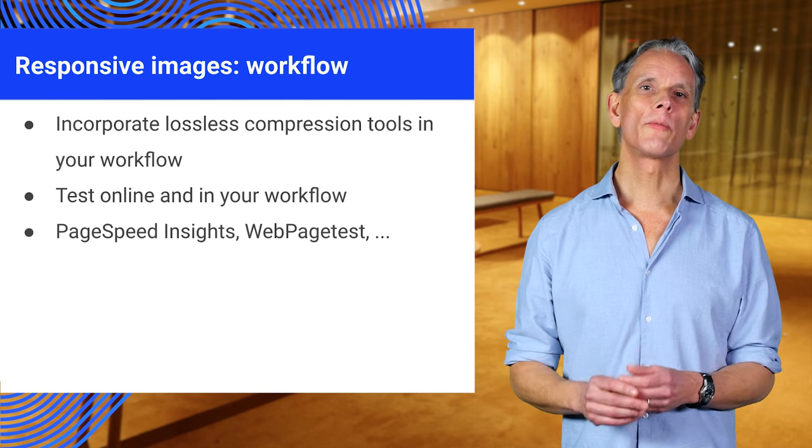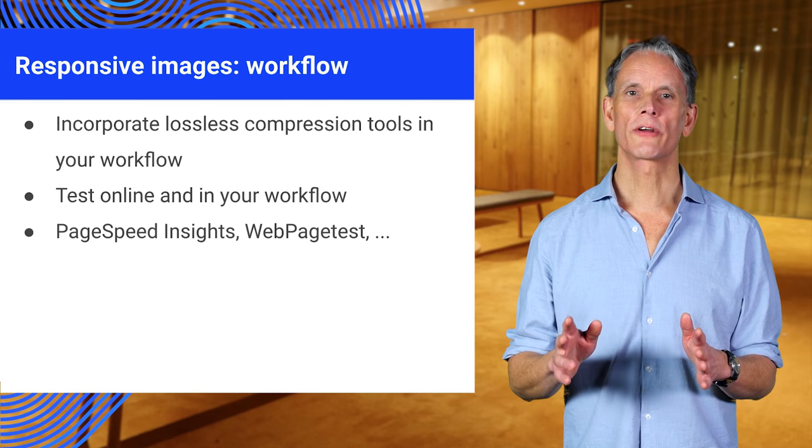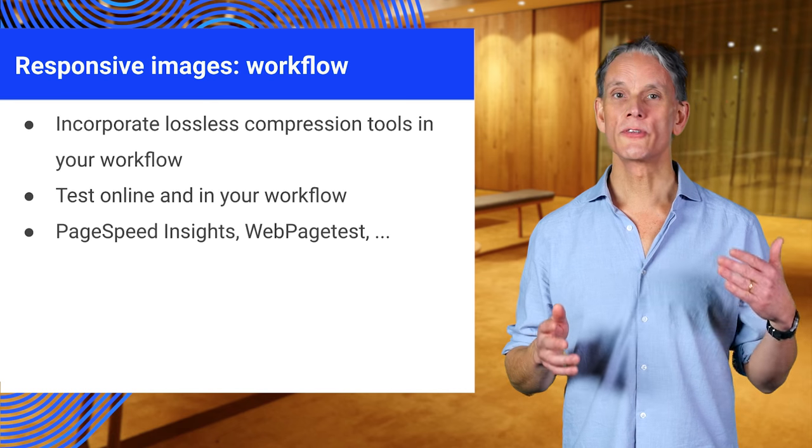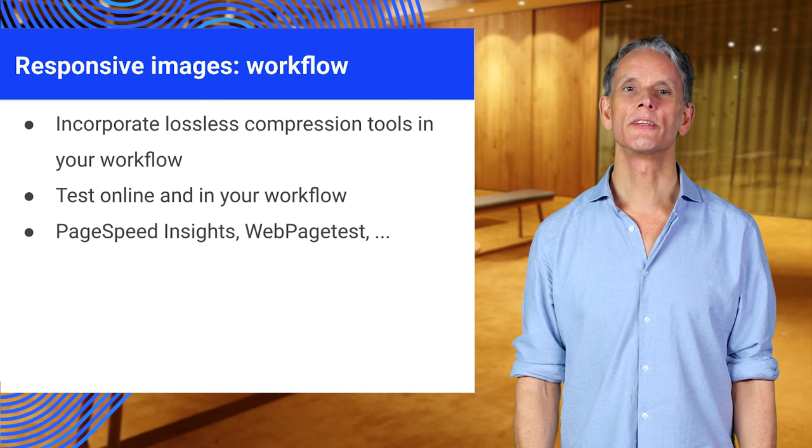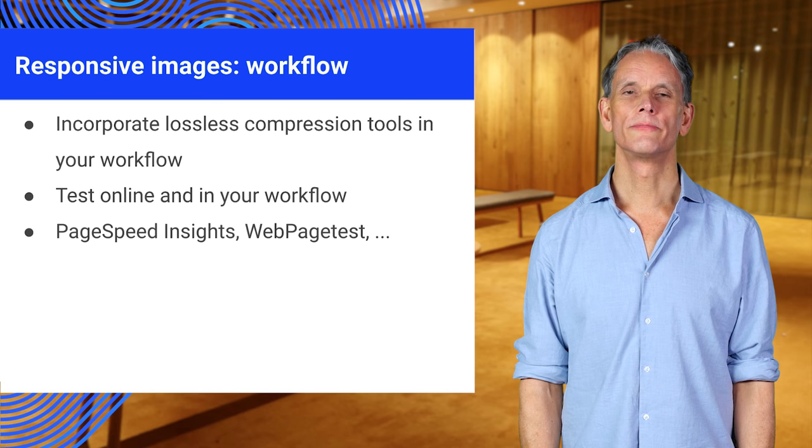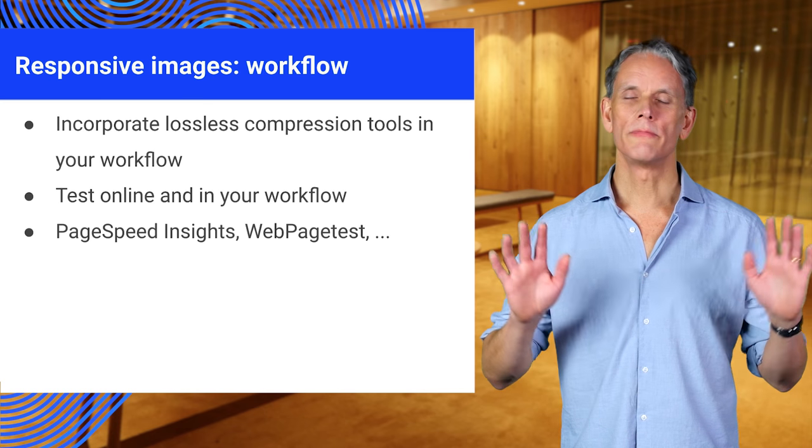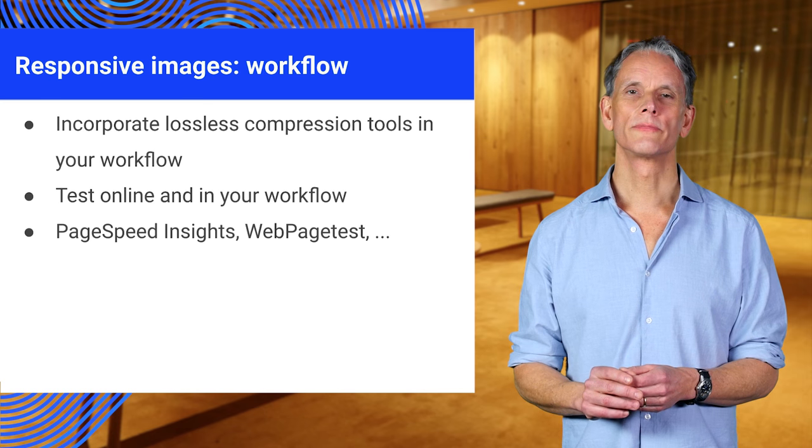You can incorporate lossless compression tools in your workflow. And remember to use online tools and to add testing to your workflow. PageSpeed Insights, WebPageTest, and many other free tools are available.